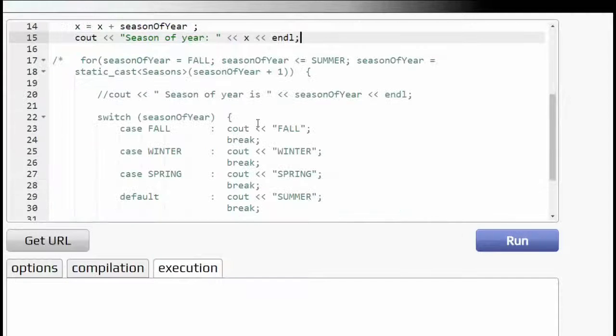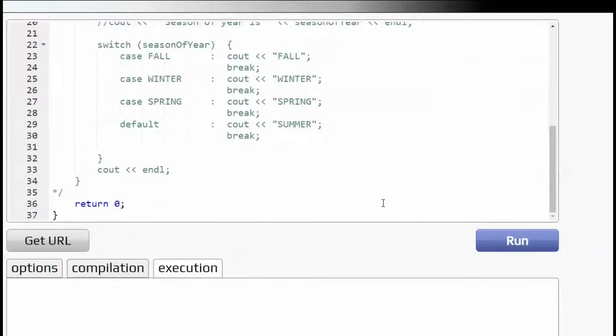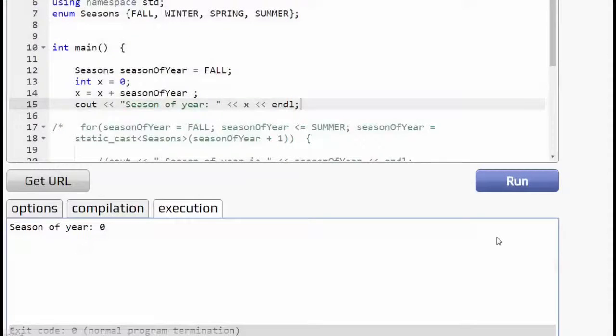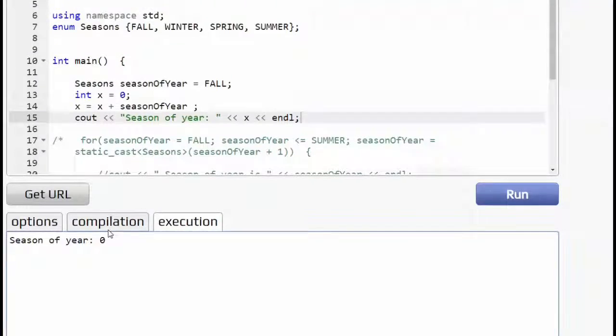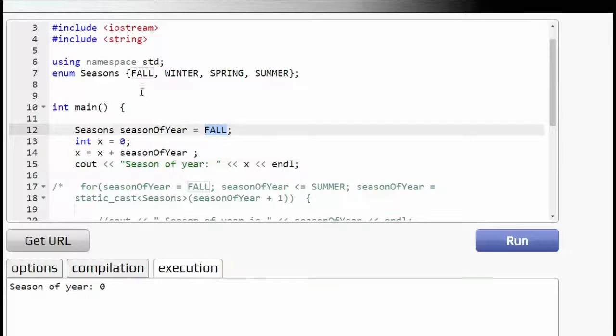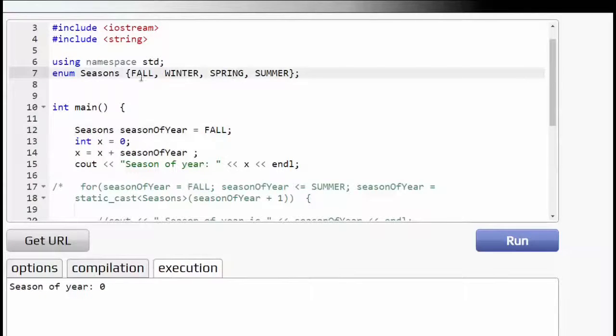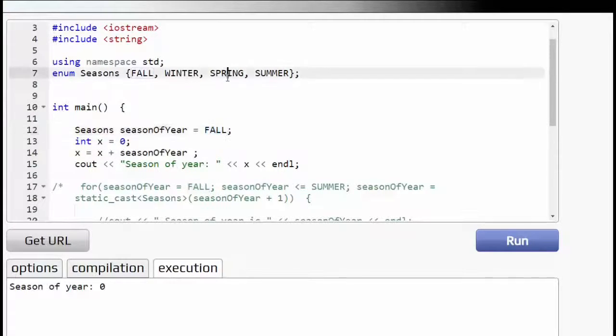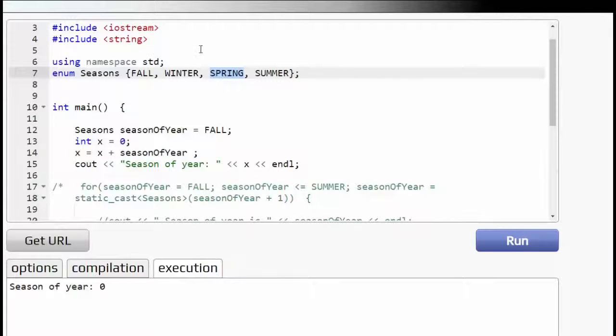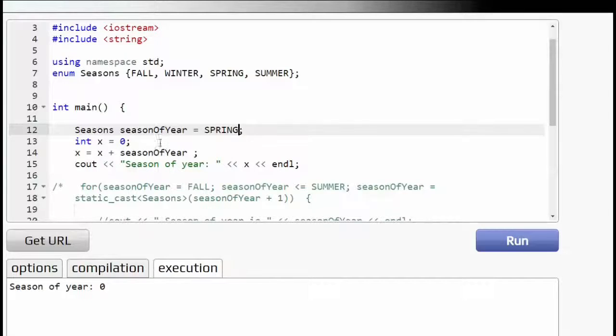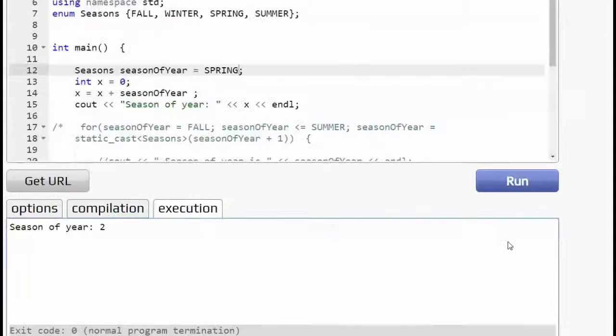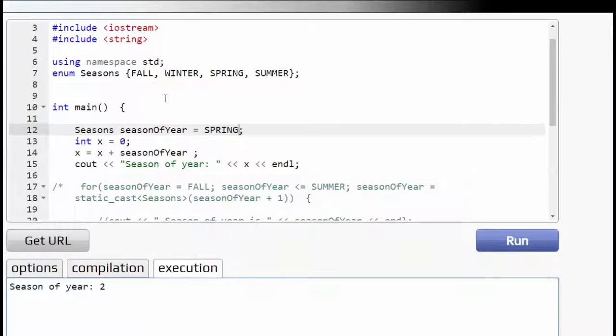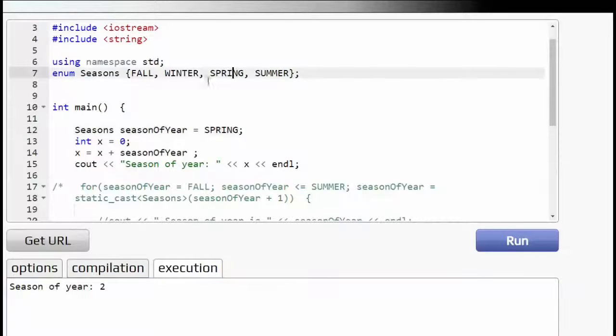So let's try this and actually see what happens. Season of year is zero. What if I change to say zero, one, two, spring. Let's go to spring. Okay, and we should get a, yeah. So zero, one, two.